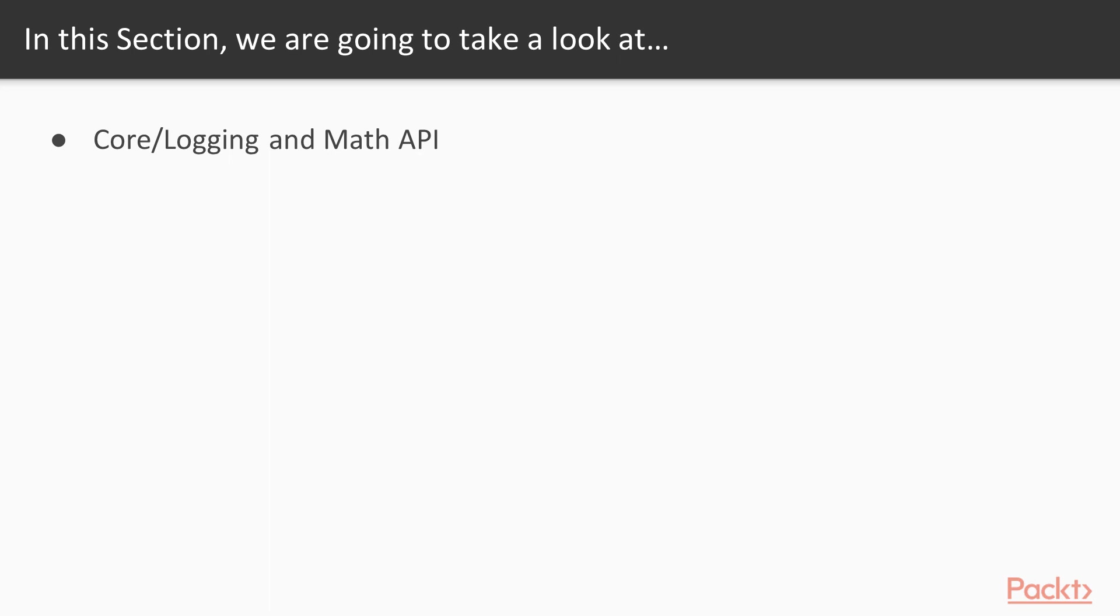The logging API allows you functionalities to send messages in the Unreal Engine editor's log window. The math API provides you mathematical functionalities and tools such as rotations, quaternions, and other types of math operations.